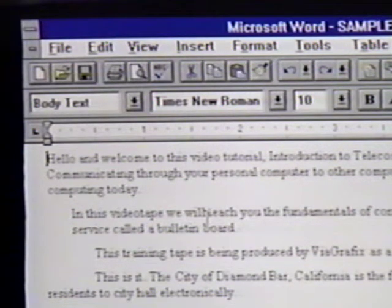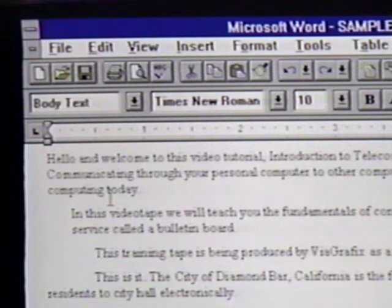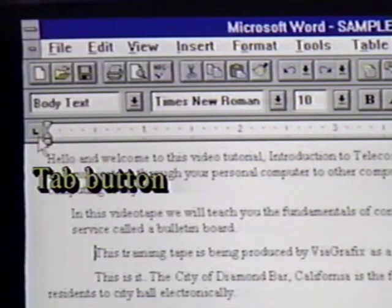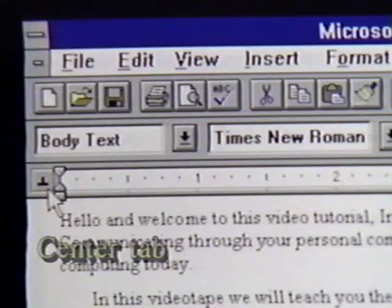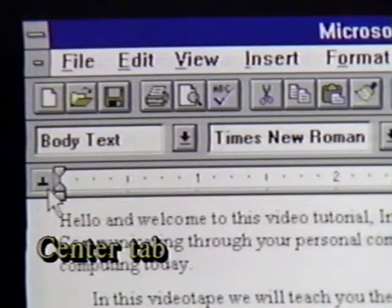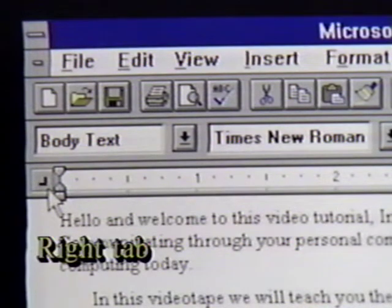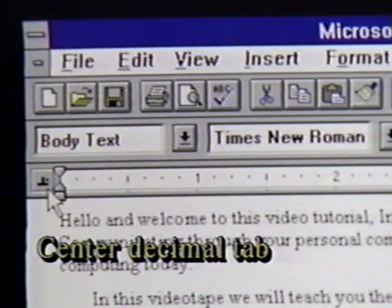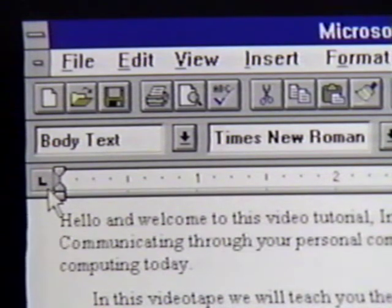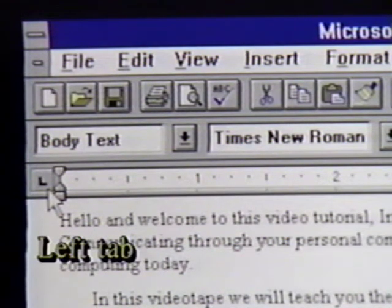We will place the insertion point at the beginning of the third paragraph. Now we move to the tab button at the far left of the ruler bar. This is the button with the L on it. When we click on this, we see that it changes to a symbol that looks like an upside down T. This is the center tab. We click again, and it turns to the right tab symbol. Another click makes it a center decimal tab. One more click takes us back to the original left tab.